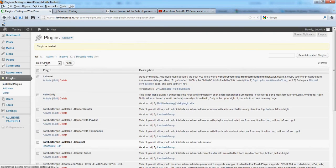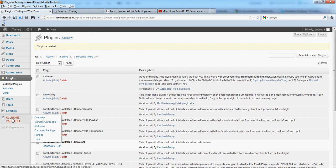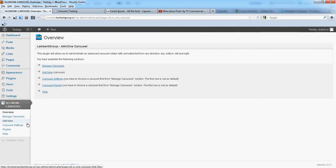You'll see the carousel plugin appearing here, and on the left side you'll see the All in One Carousel menu. That's it.